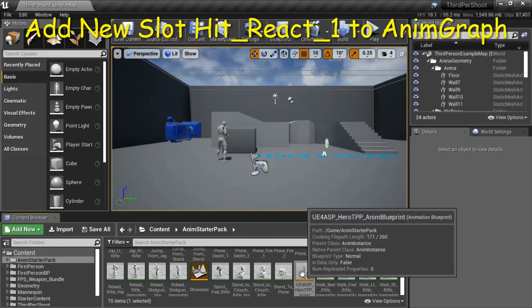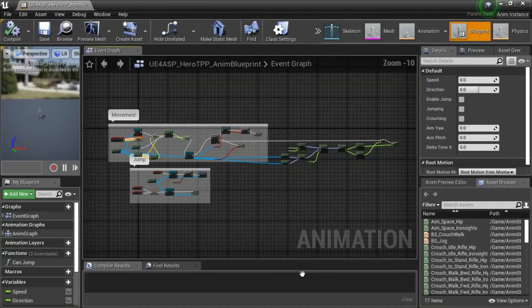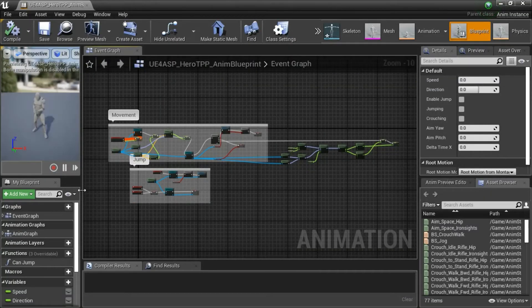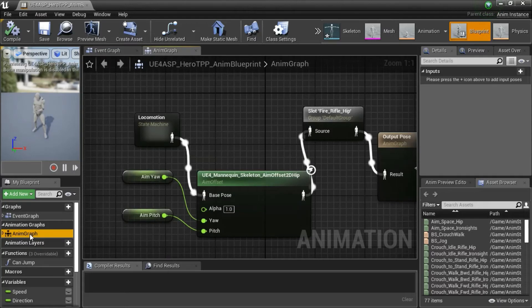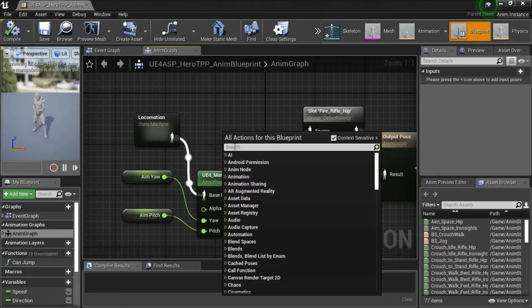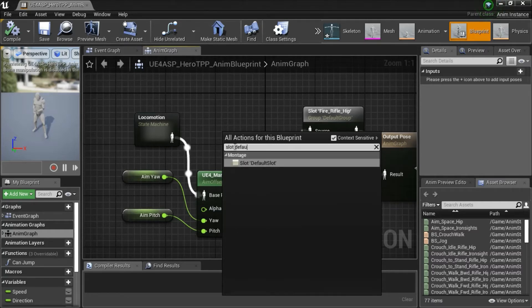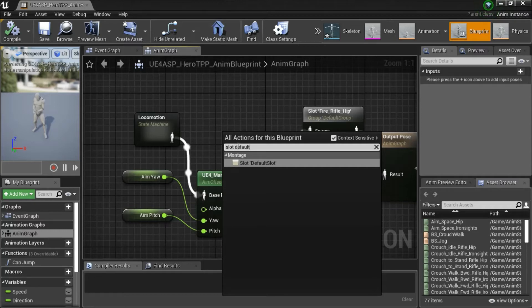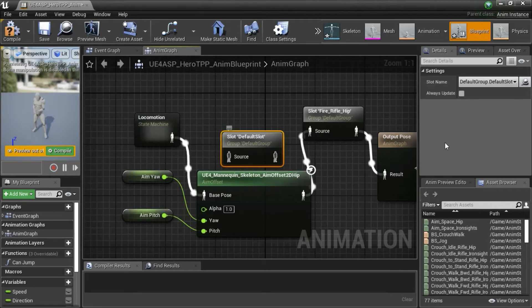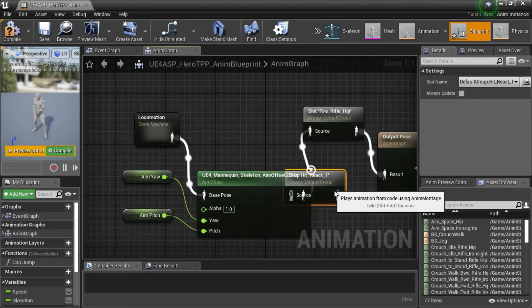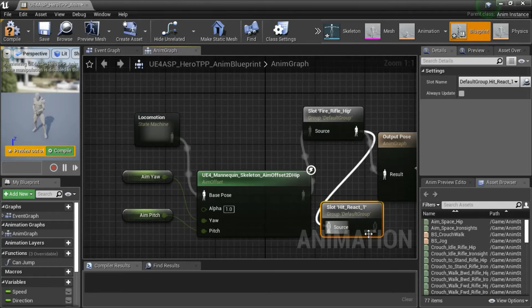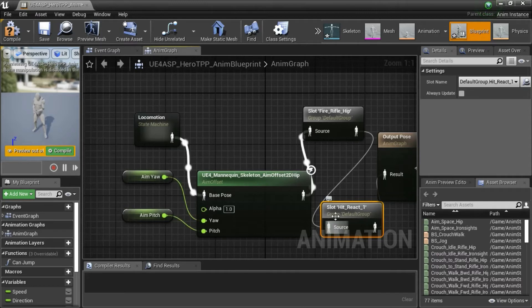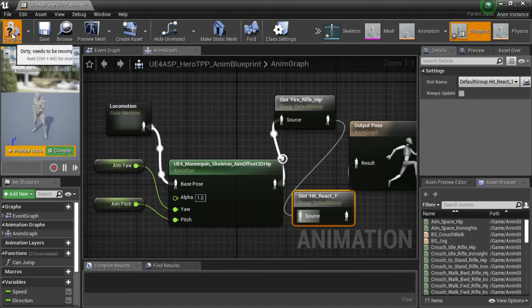Double click UE4 ASP Hero TPP Anum Blueprint. Double click Anum Graph, right click, search for Slot. Select Default Slot and compile, save.